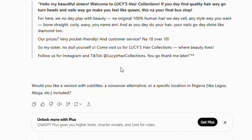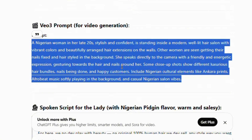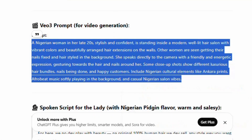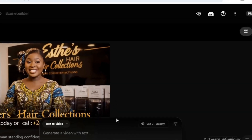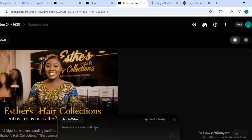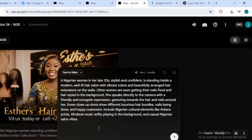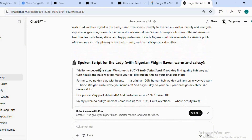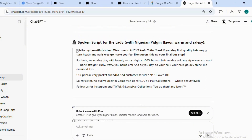So first I copy the prompt, then I head straight to the Veo 3 AI. Once I come to the platform, I paste the prompt first — that's the prompt describing how the lady looks. Then after that, I bring in the spoken script of the lady speaking. The next thing I need to do is copy what the lady says. As you can see, it says: 'Hello my beautiful sisters, welcome to Lucy's Hair Collection — if you define quality hair, we'll turn heads.'